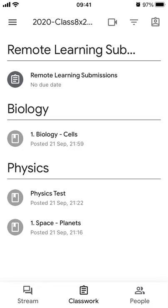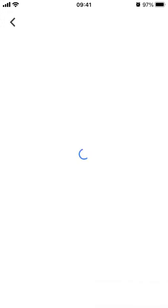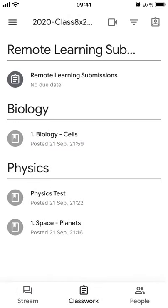We've got here some biology work and some physics work, and you can click on some of these and see there are different resources. There are different documents — you can click through those, see the kind of things your teacher wants you to do, and then you could either work on paper or do something on your Google Drive.